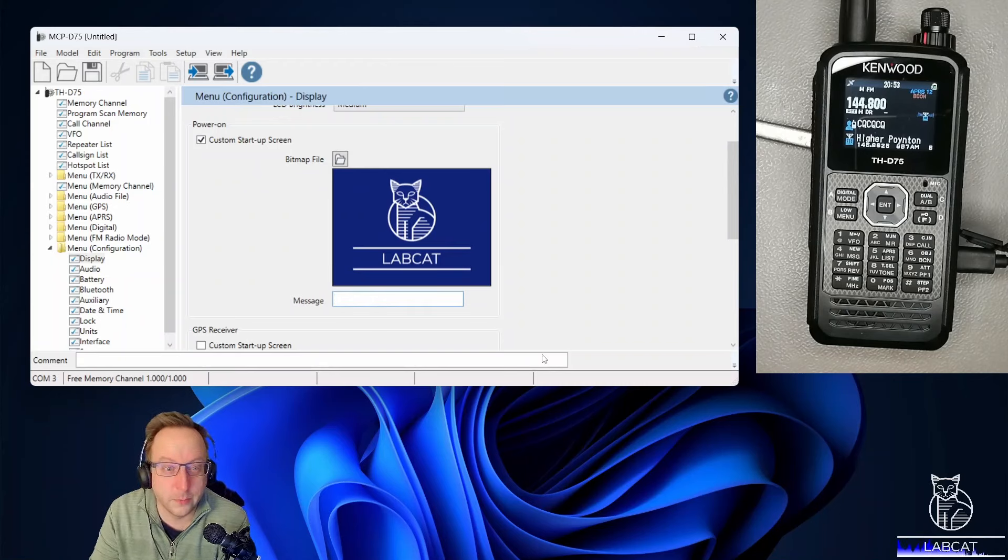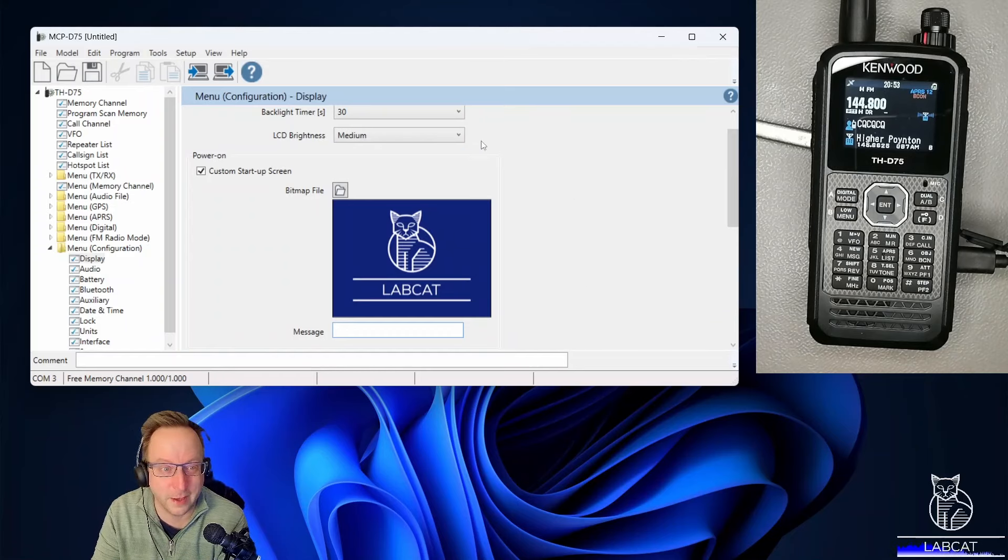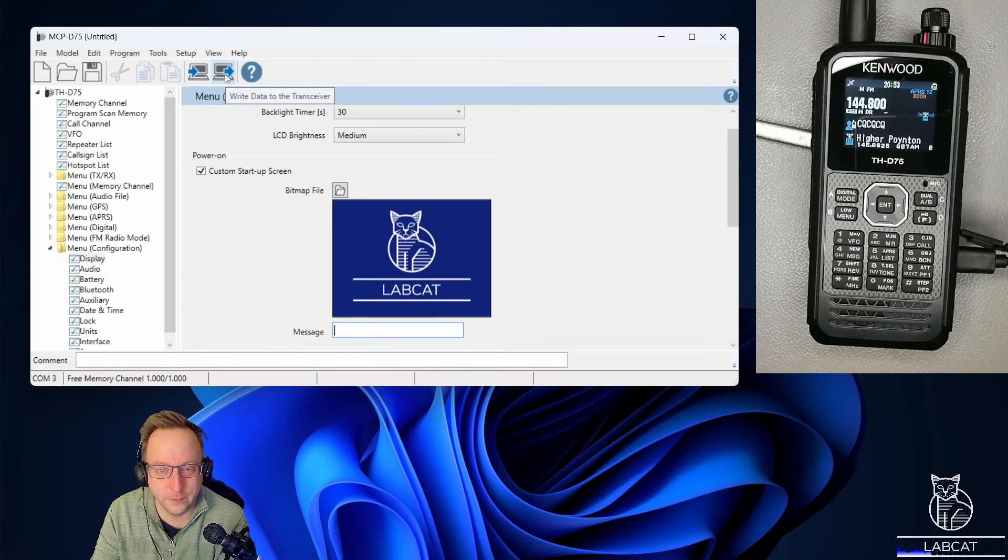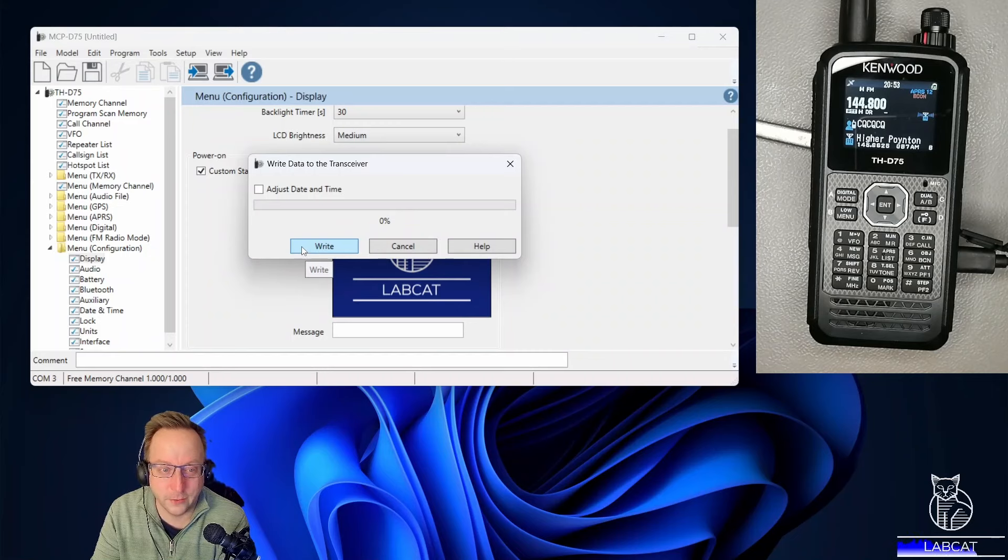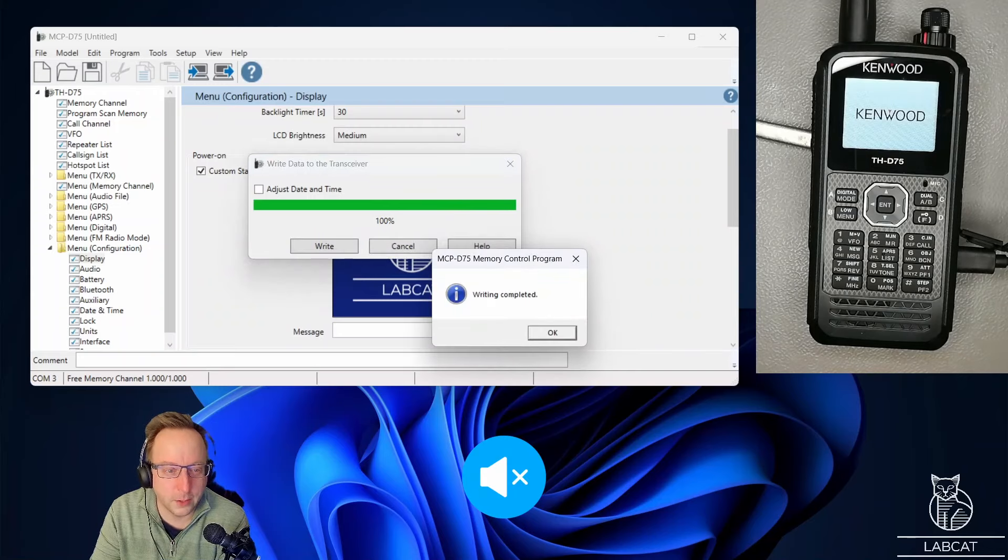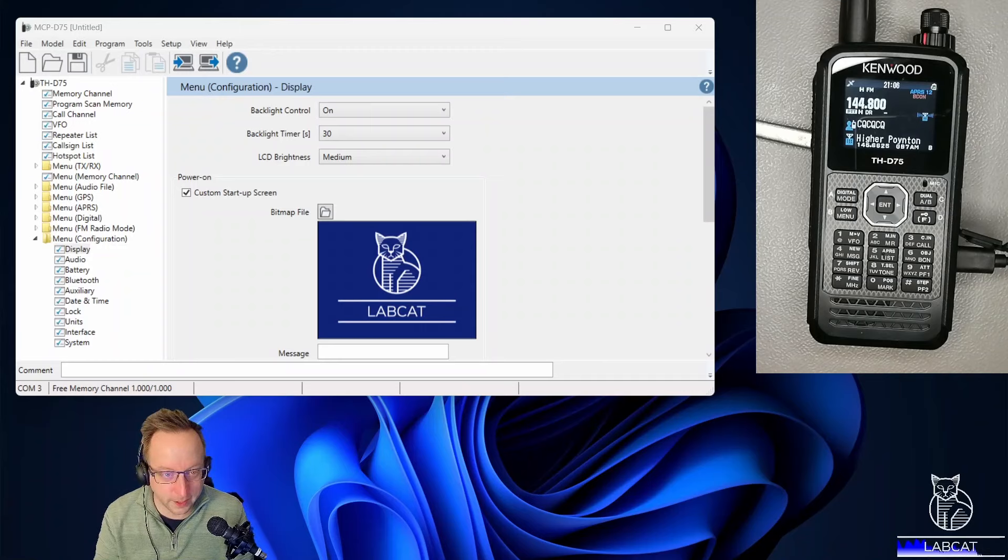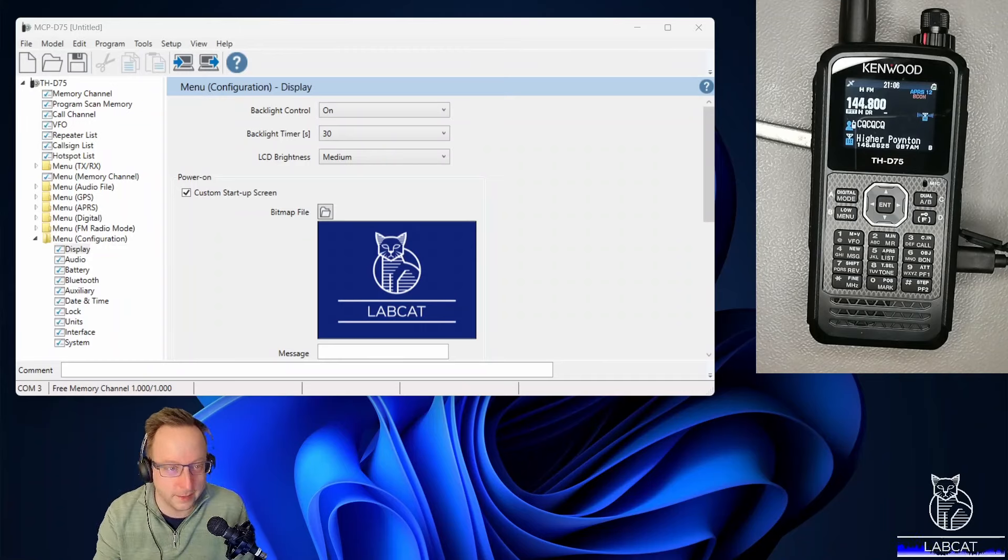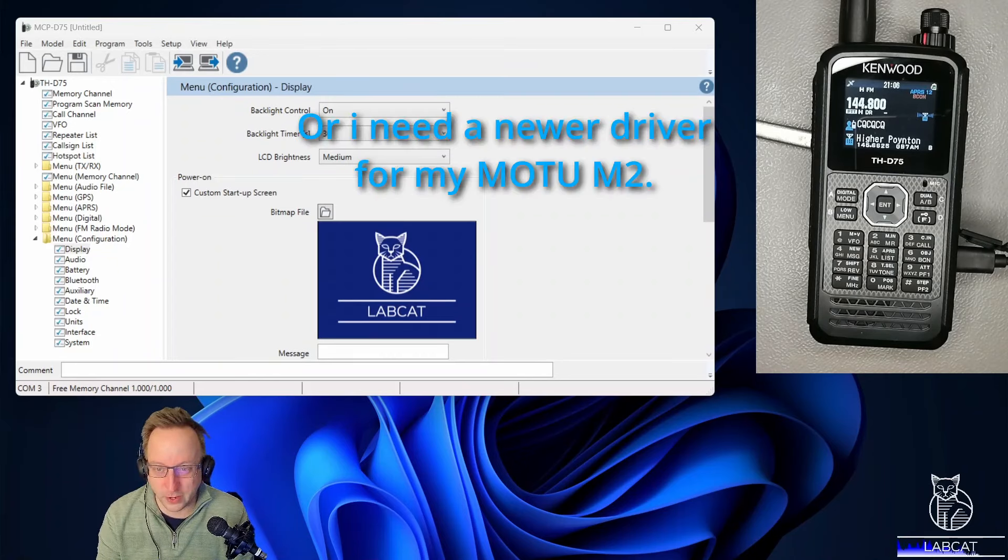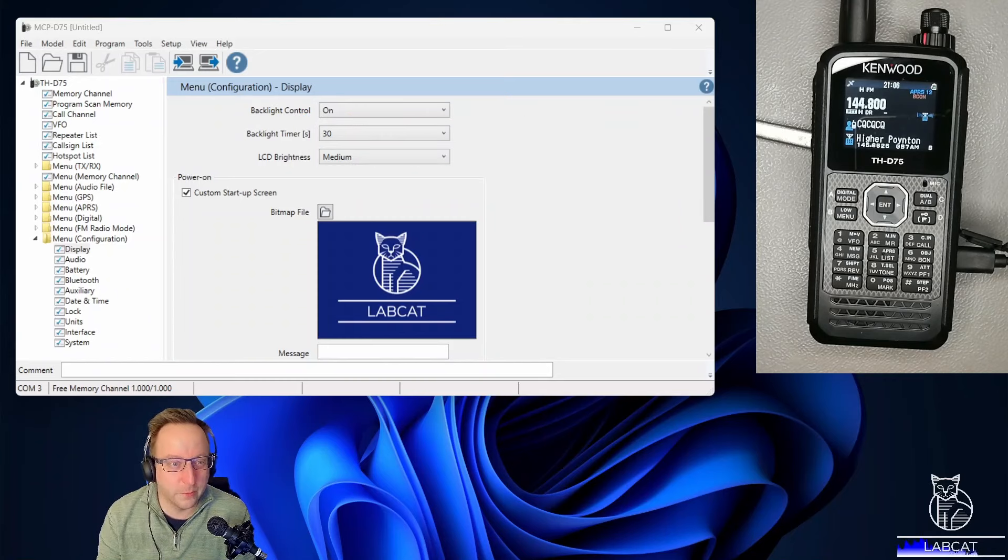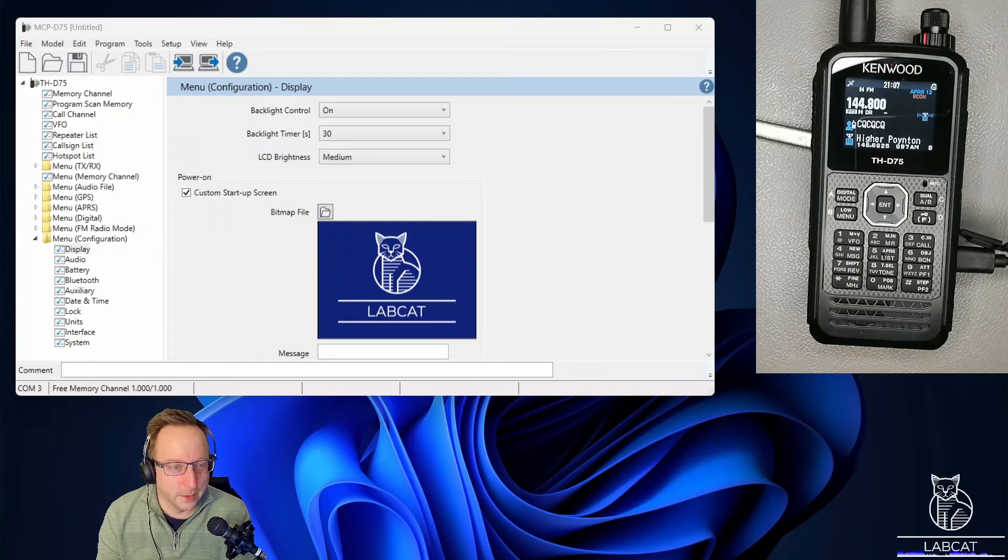I might lose my audio again after uploading. So there might be a cut in the video. Pressing write data to the transceiver and pressing write now. And indeed, my audio has disappeared again after writing the configuration file into the handset. That looks like a bug fix for Kenwood. I'm pretty sure the audio interface should not be affected by reading or writing settings from or to the handset.